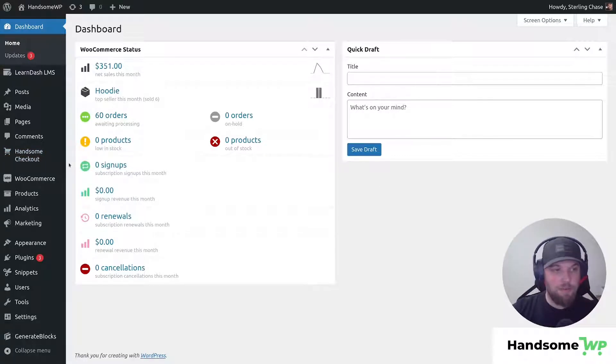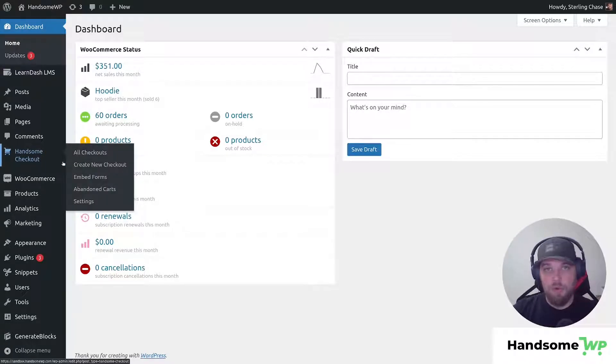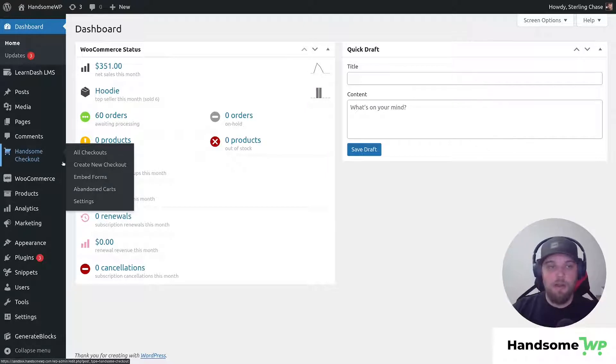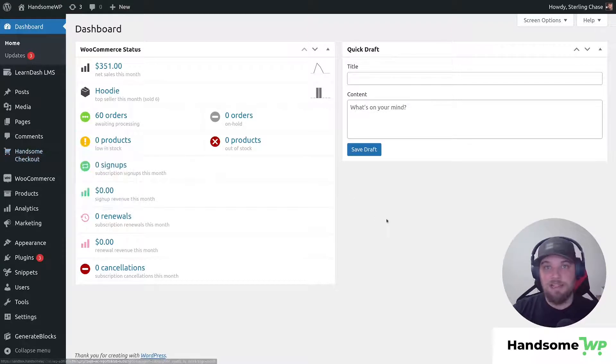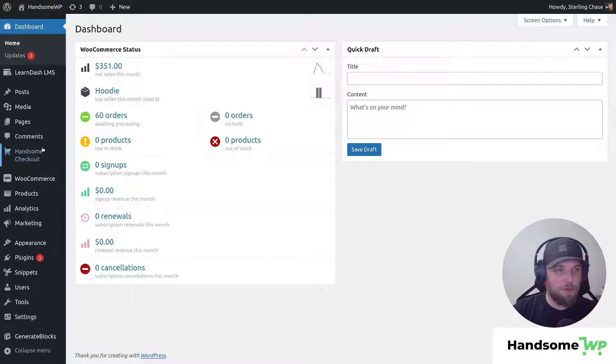This will allow you to add an order details box to your checkout page on any template, or you can hide your order total. We'll take a look at both these and see what they look like on the front end. Let's jump right into this.